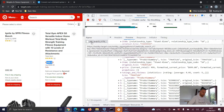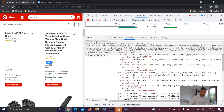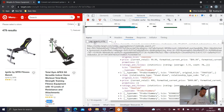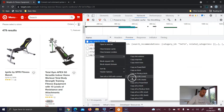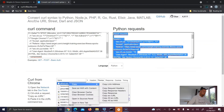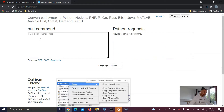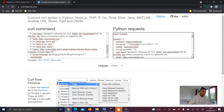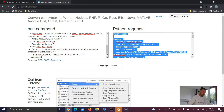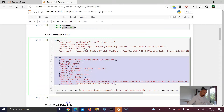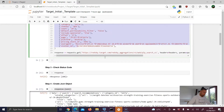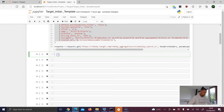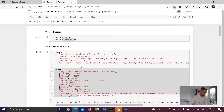The second price is 4.99 which matches the second product — proof enough that this request contains all the results for page two. Right-click, copy as cURL, open the cURL converter, remove the last part, paste in the new command. This is now the Python request for page two. Highlight everything, copy it, go back to the notebook, and paste the second request in a new cell.